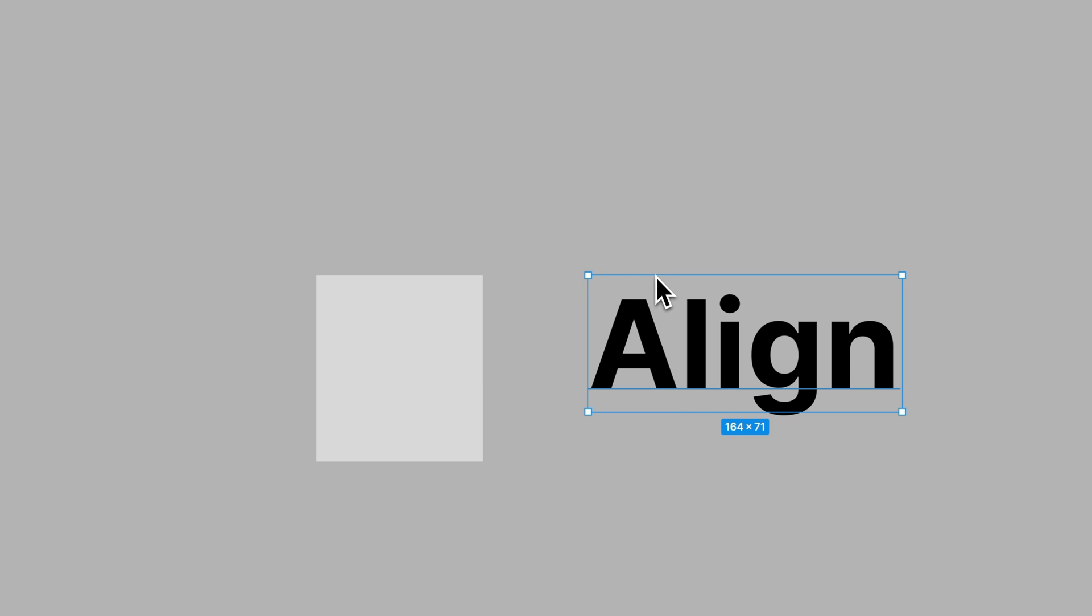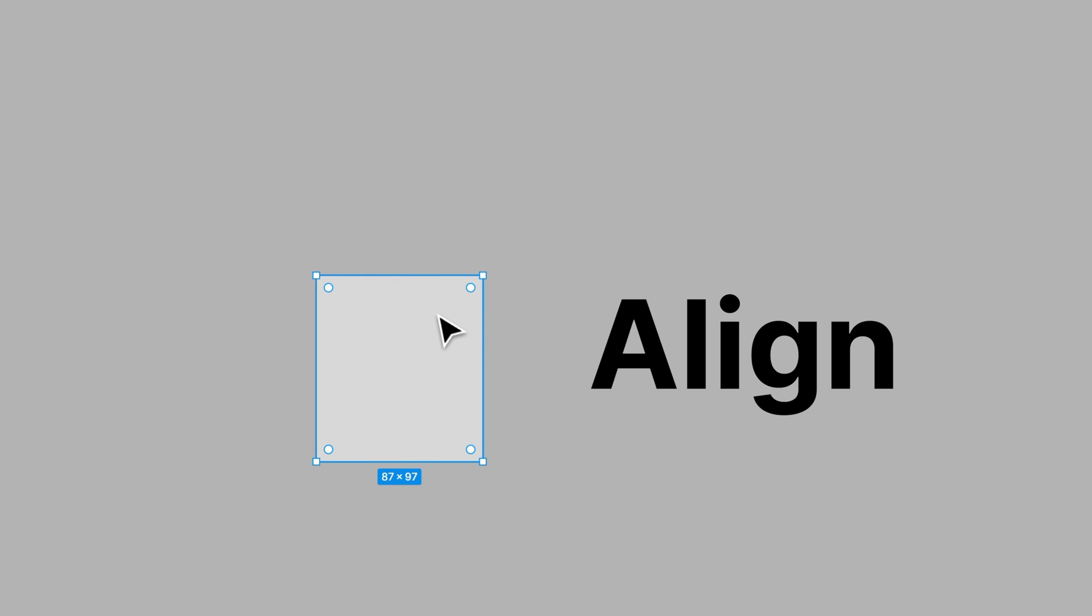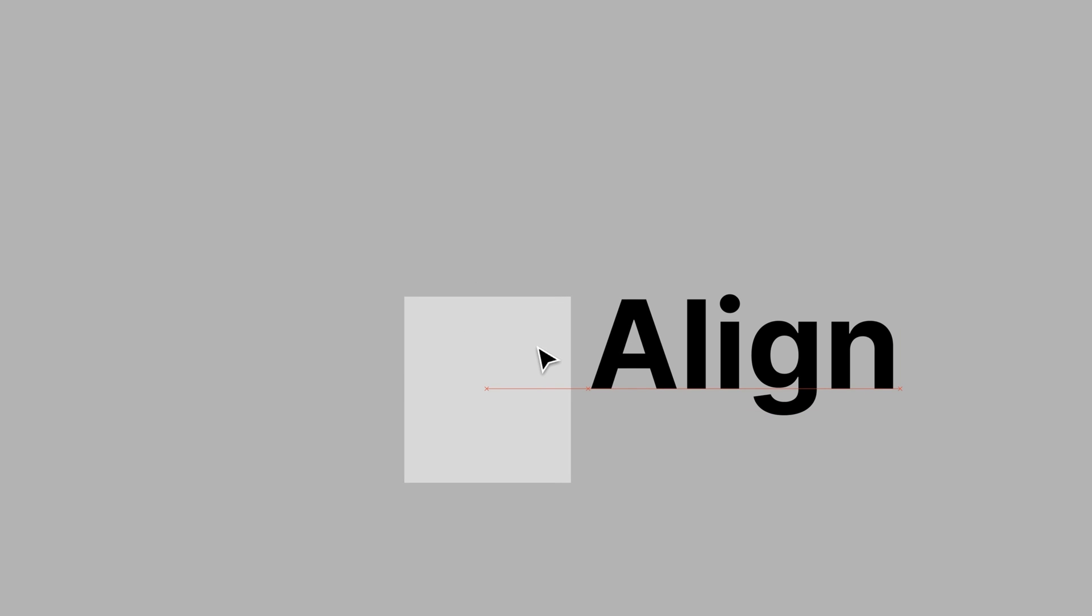The top of the box here obviously extends higher than the text itself. When we bring this rectangle over and try to line up the top of it, it's going to lock into the top of that box.